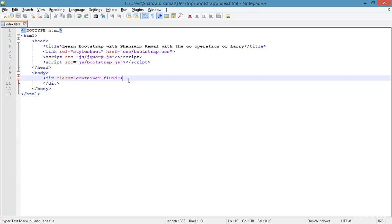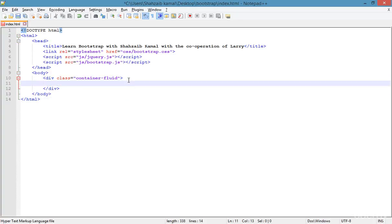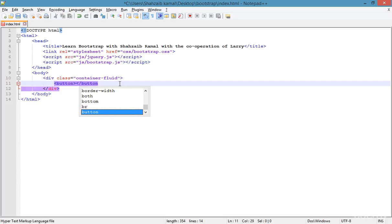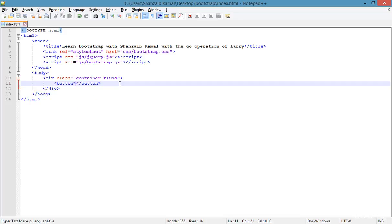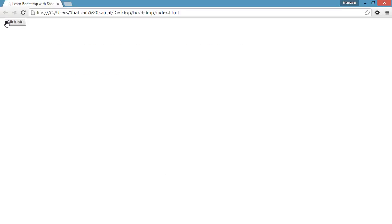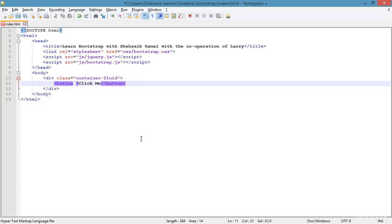Hello and welcome back. In this class I'm going to create some more things in Bootstrap. I'm creating a button element — a new thing in Bootstrap. I'm typing 'click me', then going to the browser and refreshing. Now you can see that the 'click me' button is here.